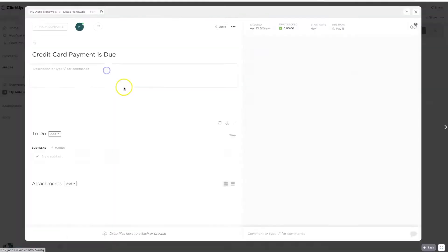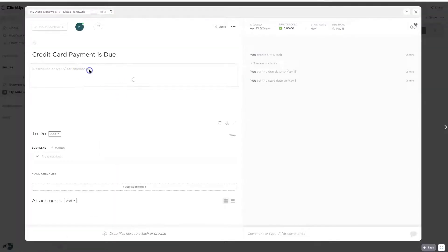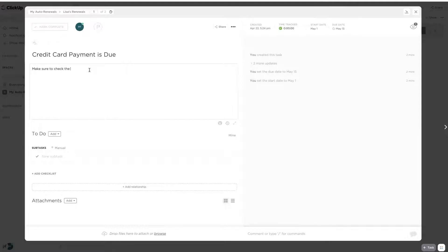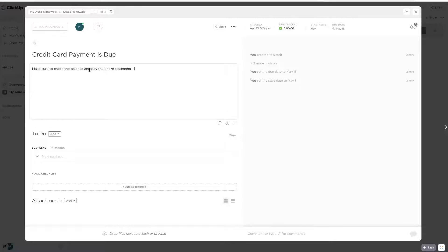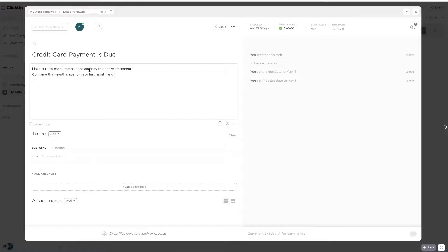And then over here for credit card payment, I could say something too. So this isn't an auto payment. Make sure to check the balance and pay the entire statement. I mean, that's kind of Captain Obvious, but maybe I just like to make a little note to myself.